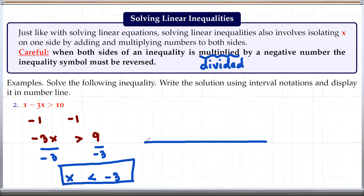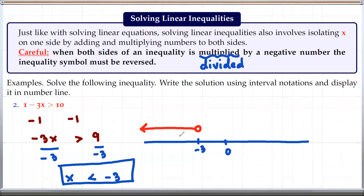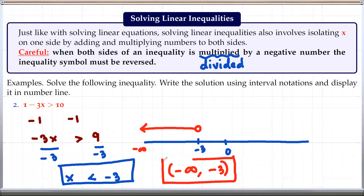We can put this on a number line. With 0 here, negative 3 is somewhere to the left. We are looking at all real numbers less than negative 3, not including negative 3, so we draw an open dot there. For interval notation, we start at negative infinity and go all the way up to negative 3, not including negative 3. So that is the solution for this example.